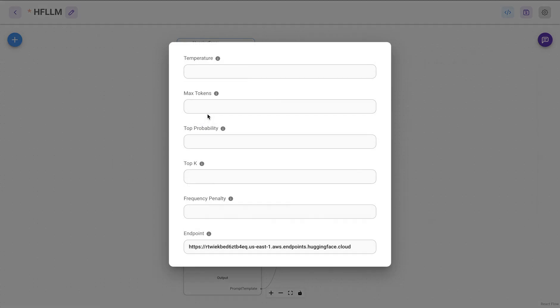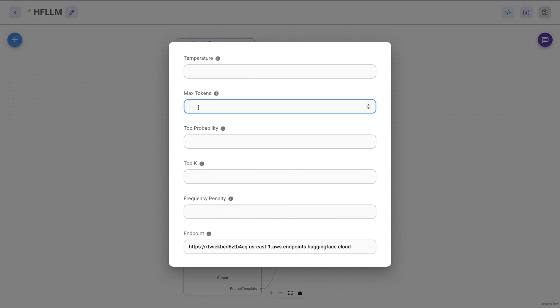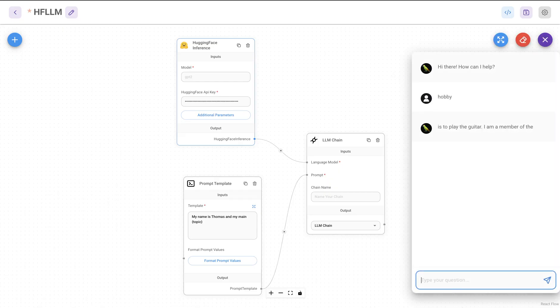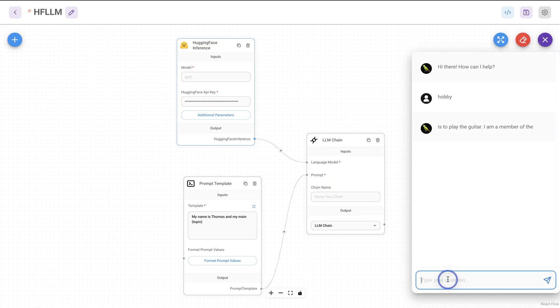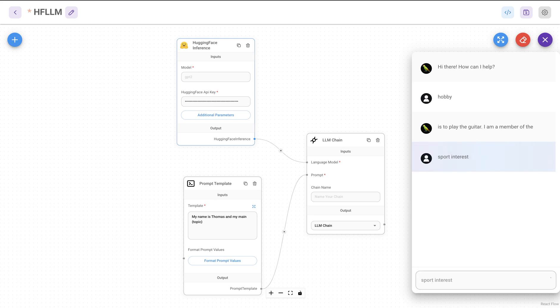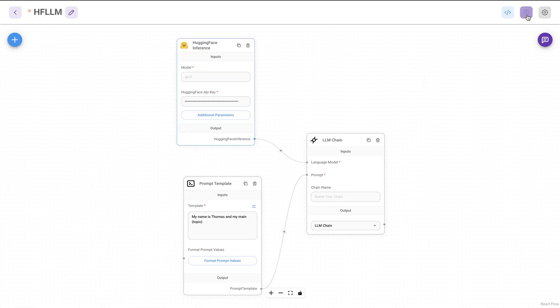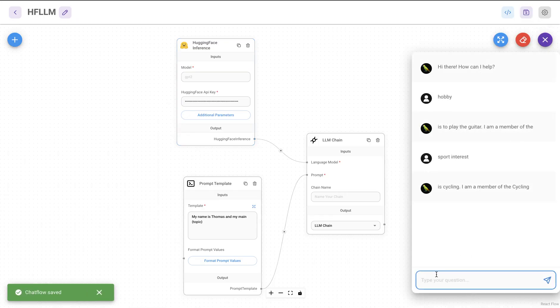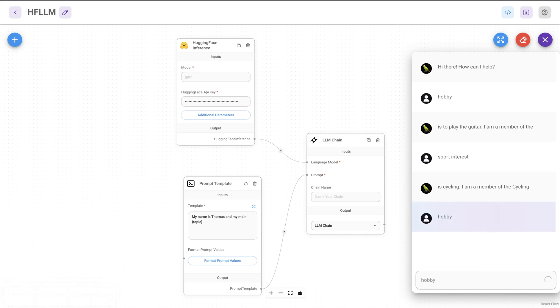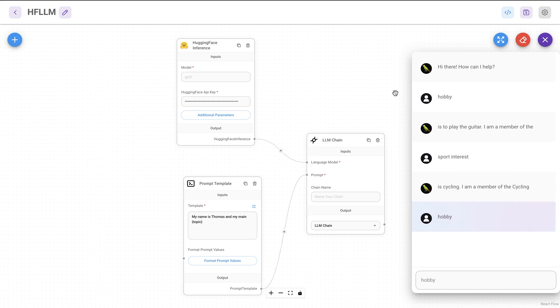So maybe I'll increase the token size. Maybe I'll make this 200 and with this, it should increase the size of the response. So maybe right now, my name is Thomas and my main support interest is cycling. So that's nice. Just to make sure, maybe increase a little more. And then save this. Run again. So now if you do increase the max tokens, it is going to take some longer time since it's just going to be creating a longer response. And once we have that, it's going to return that value.